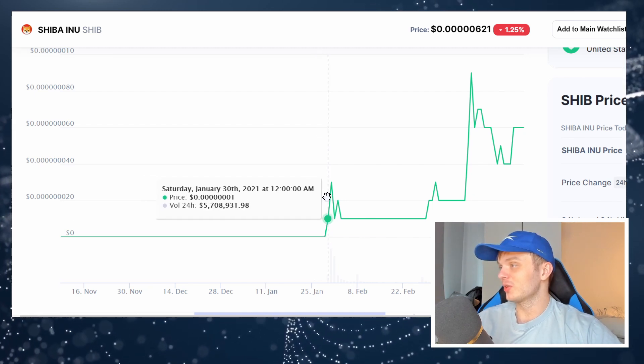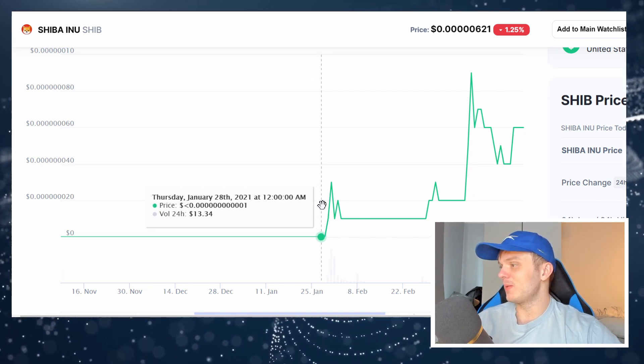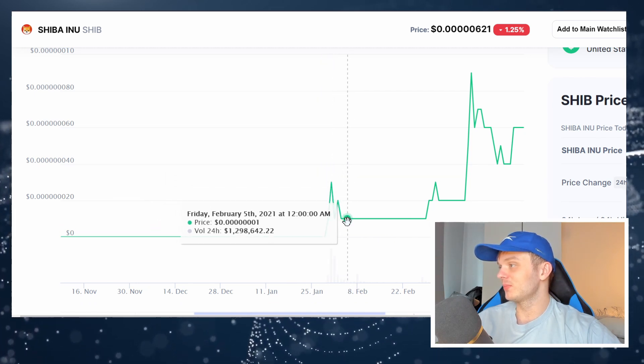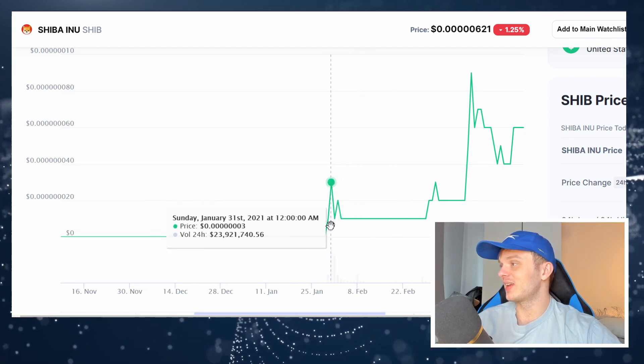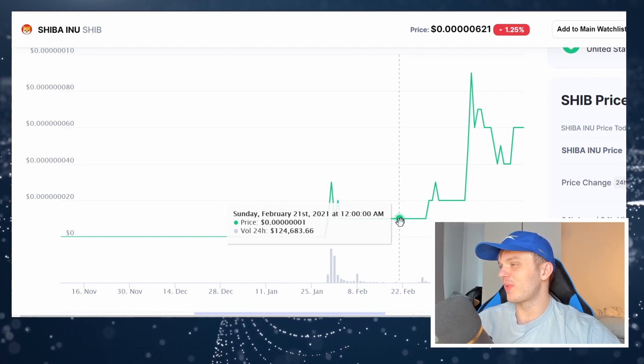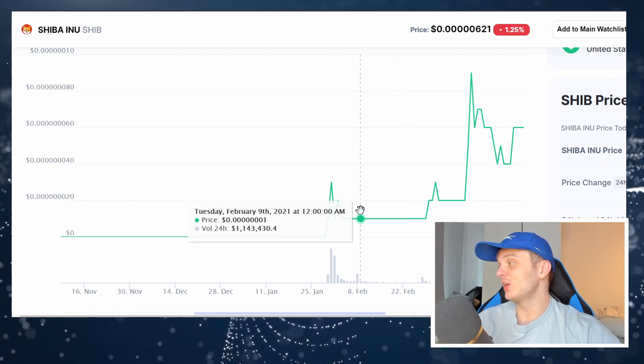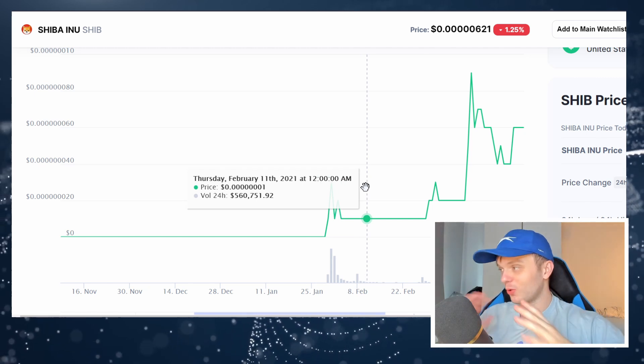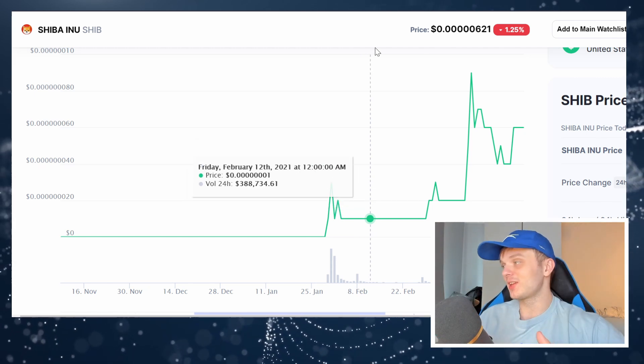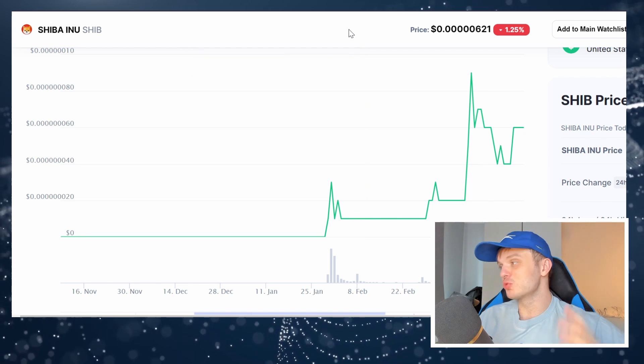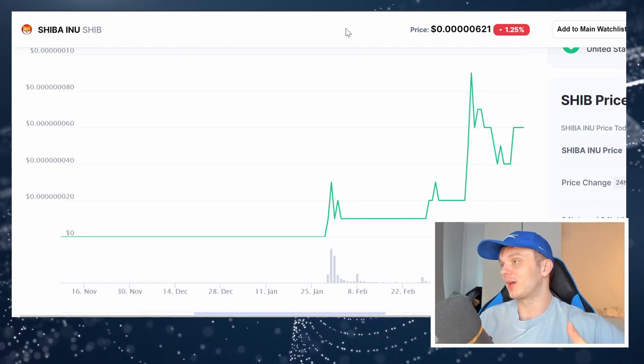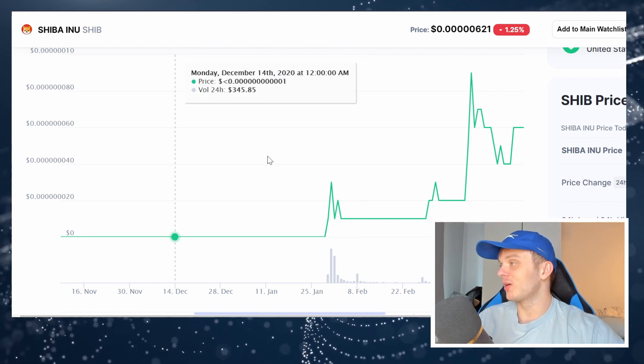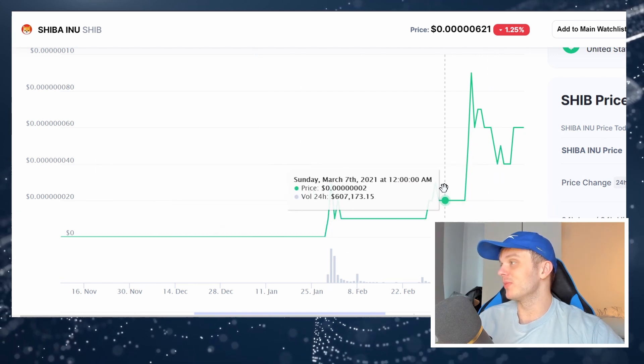You can notice that it would have a big run up and then basically do nothing and look kind of dead for a while. And that was always the case with Shiba Inu. We always saw Shiba Inu basically crash down after a huge run up and then stay boring for like a month plus. And every time that's happened...